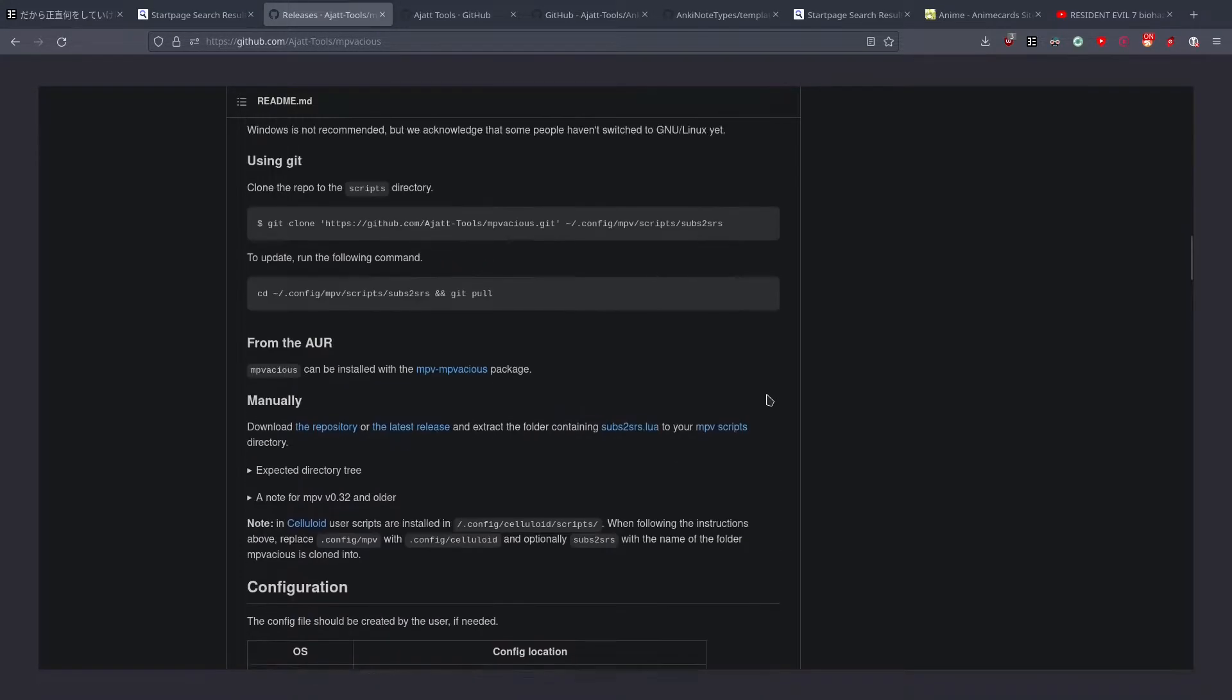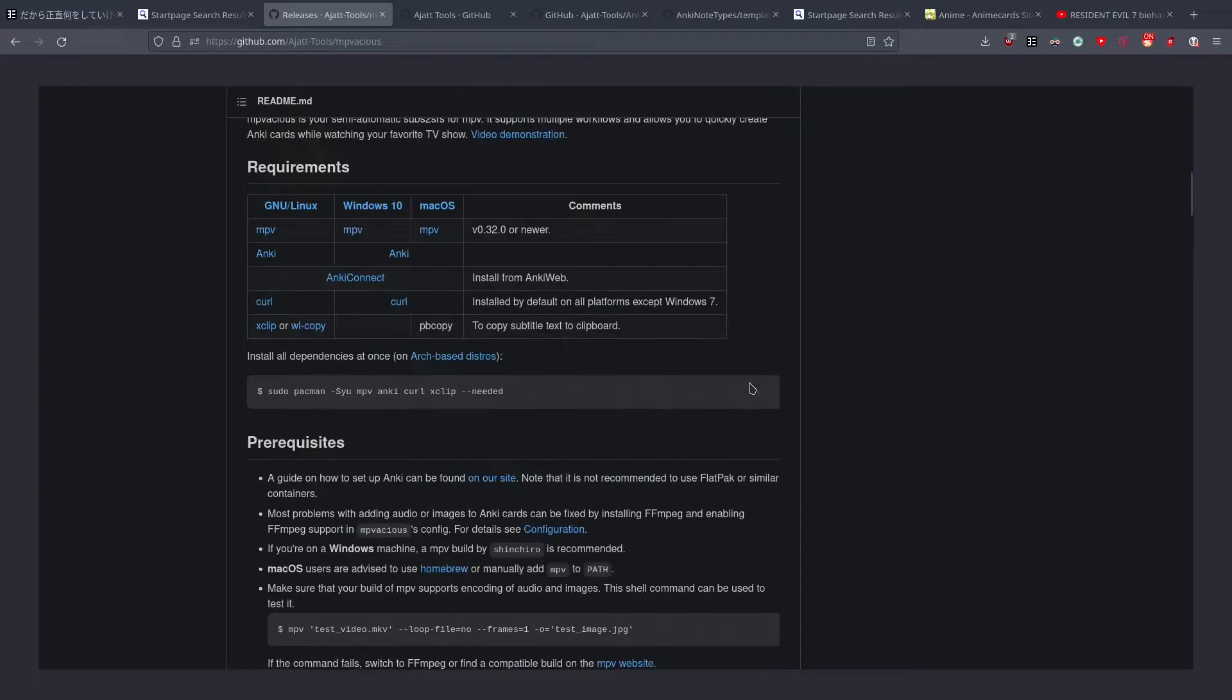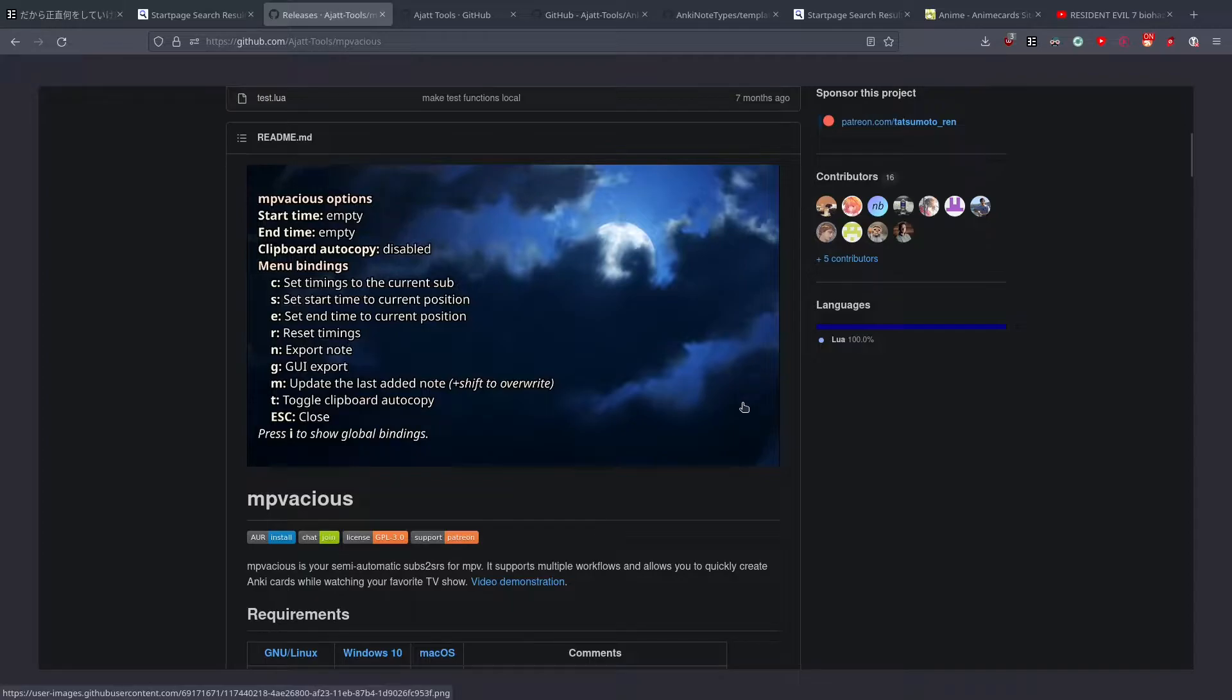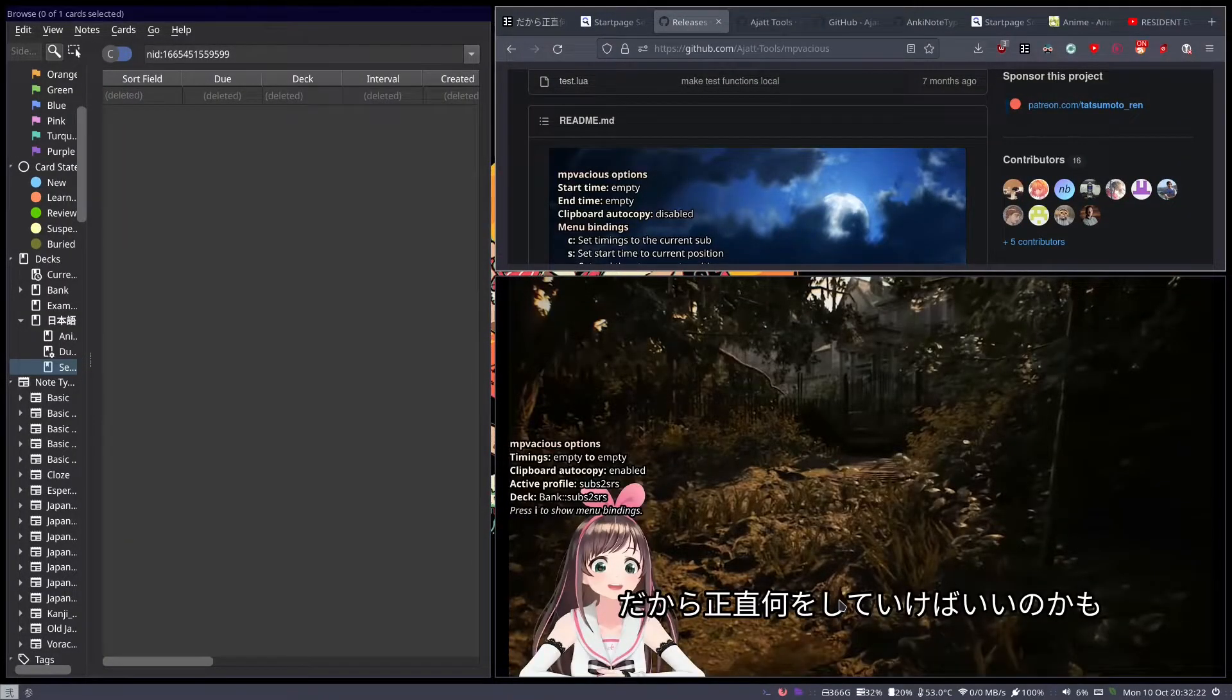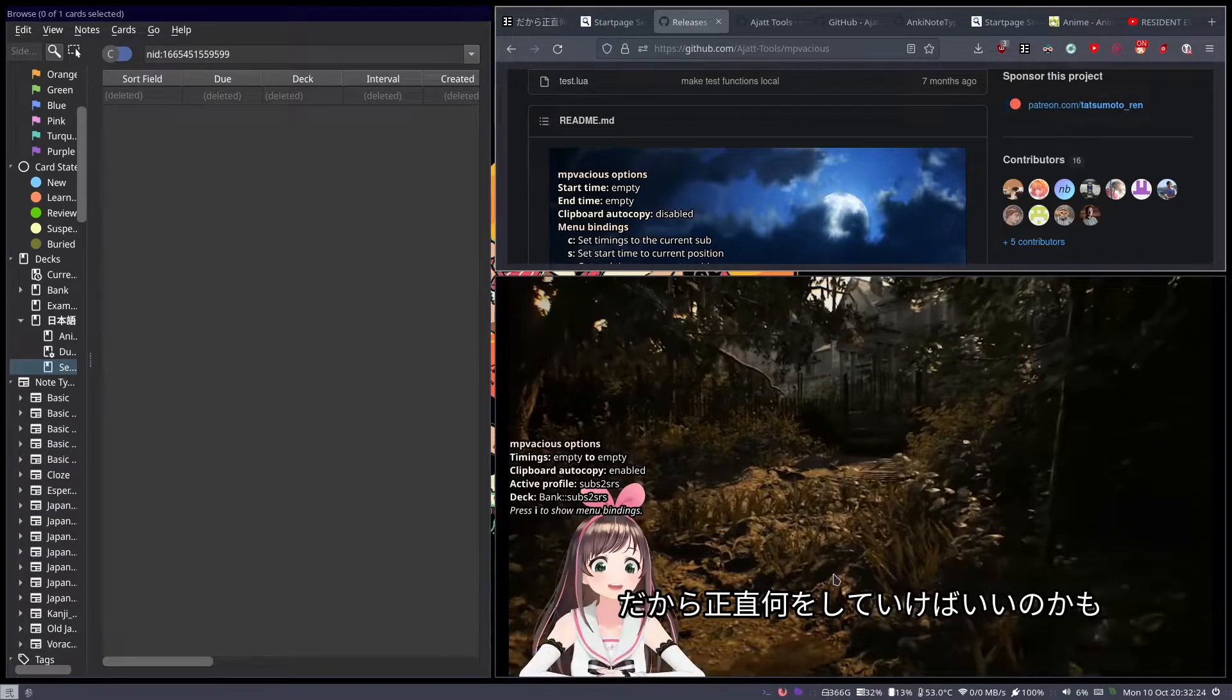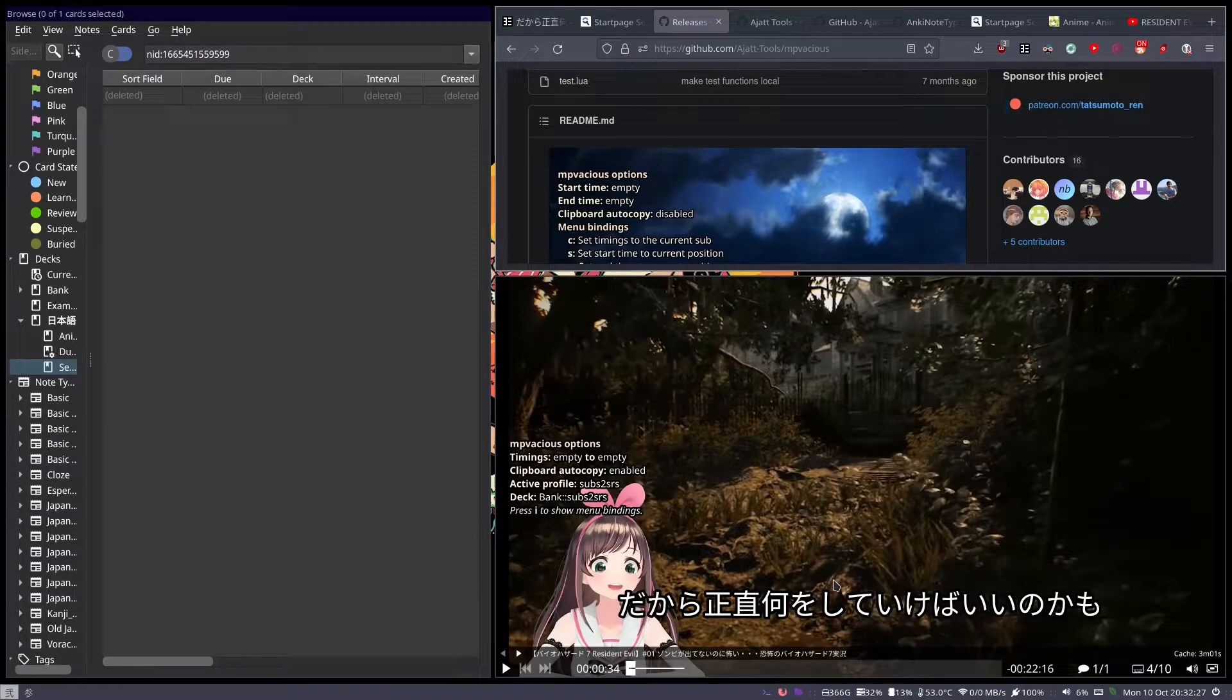There are also supported card types by the same people that I want to go over, but I want to go over MPVacious first. First thing that I noticed that's really cool is selecting subtitles that go into your card.